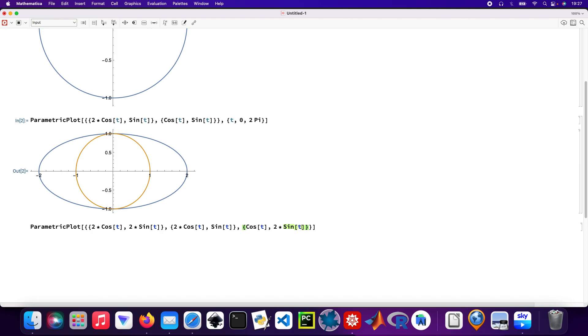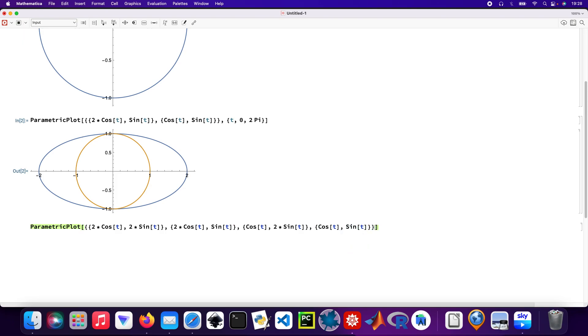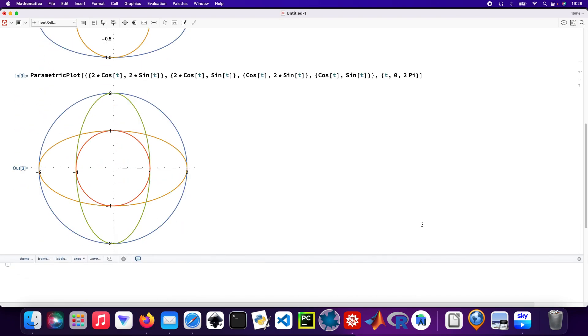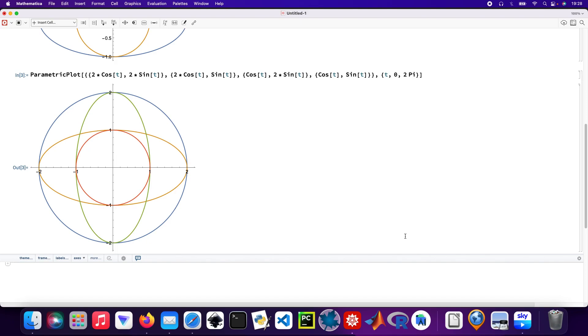And then sin t. And then the final argument. And then the ranges, so the usual stuff - 0 to 2 pi.